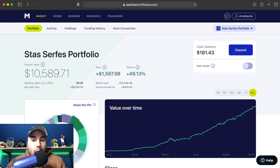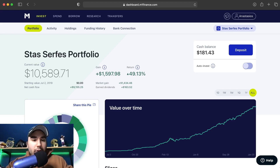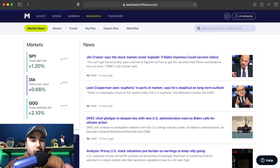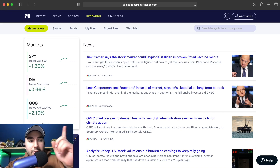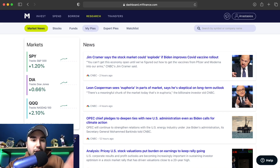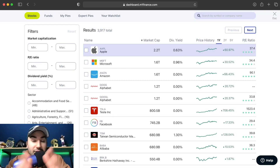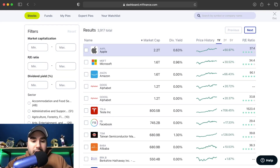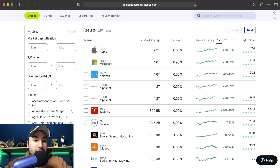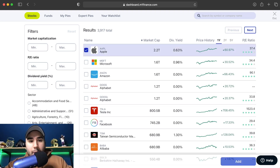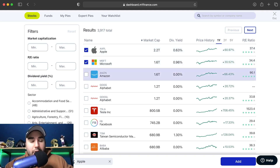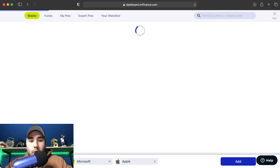It's really simple. If I wanted to make a brand new pie to show you how it works, all you have to do is go to Research at the top, then go down and click My Pies, then click Create a New Pie. Let's say in this particular pie I wanted it to be more of a tech-oriented pie. All I would do is add Apple, Microsoft, Amazon, for example.